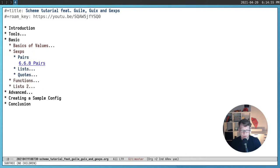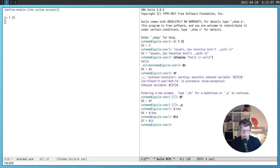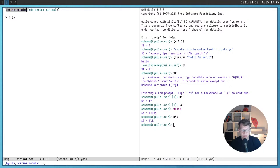S-expressions are basically a way to represent lists, which are the basic building block of each list language. Actually, the source code is itself a list of lists. For example, you can see that we have a list whose first element is define-module, and it has a nested list with a few more items. All programs are just nested lists, and those lists represent an abstract syntax tree used for compilation or interpretation by Guile.